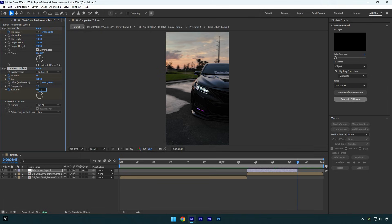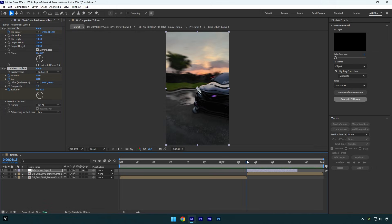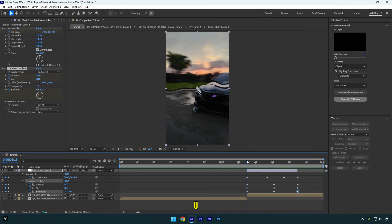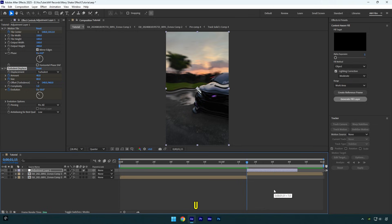Scroll to the beginning now and press U on your keyboard and then make sure to drag second amount keyframe a few frames backward. Leave these other keyframes as they are and then press U again to hide all created keyframes.